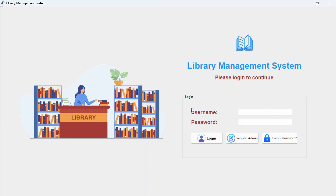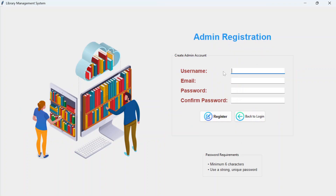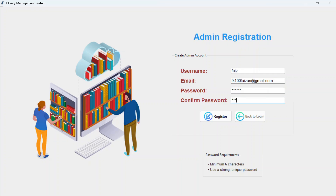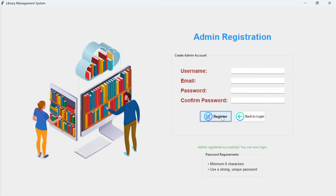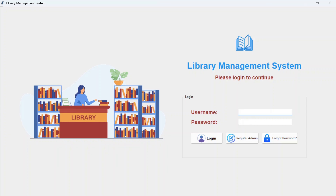Let's get started. This is the login page. If you are new, you have to register. We'll register an admin by filling up the username, email, password, and confirm password. Make sure you enter the correct email address, then click on 'Register'. Admin registered successfully — you can now log in.